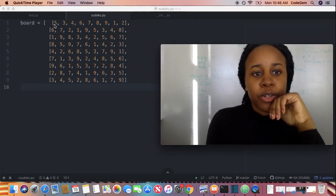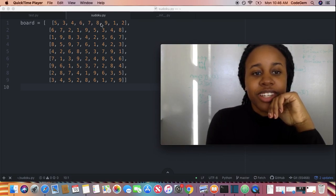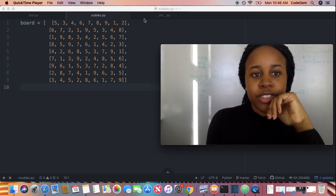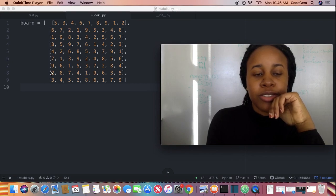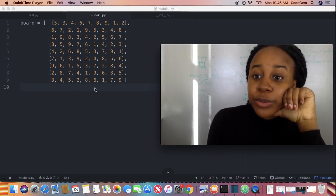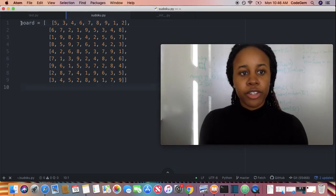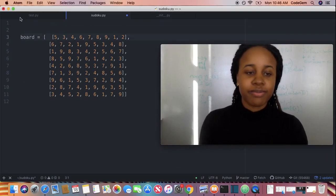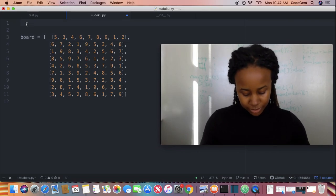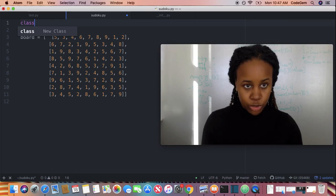Right here I have a valid board. As you can see, all these numbers — 1, 2, 3, 4, 5, 6, 7, 8, 9 — that's unique. Unique characters, and also this row is unique. So this grid is supposed to return true. I'm just going to start off by creating a class, and we're going to call our class Sudoku Checker.